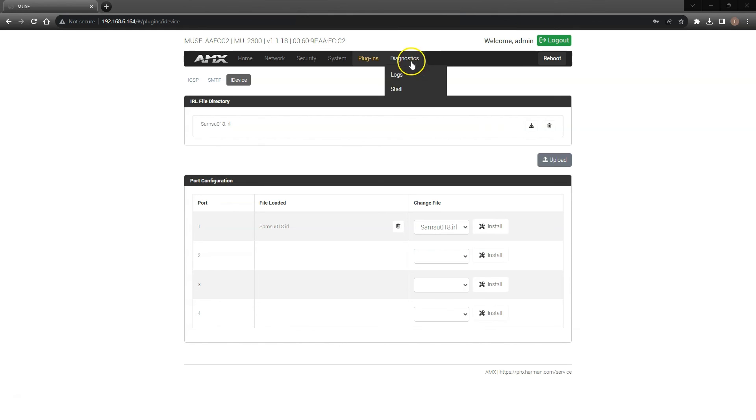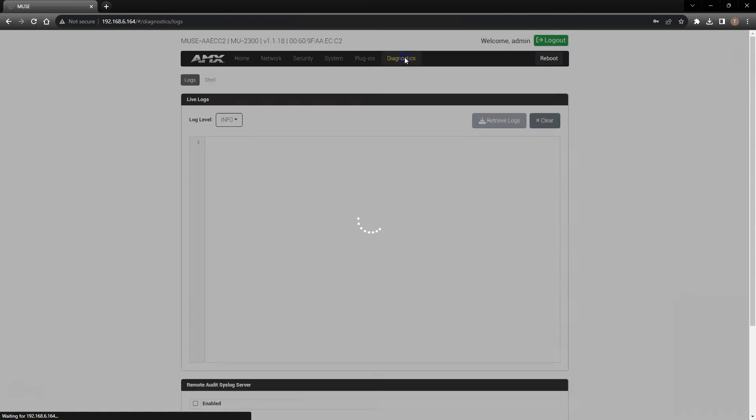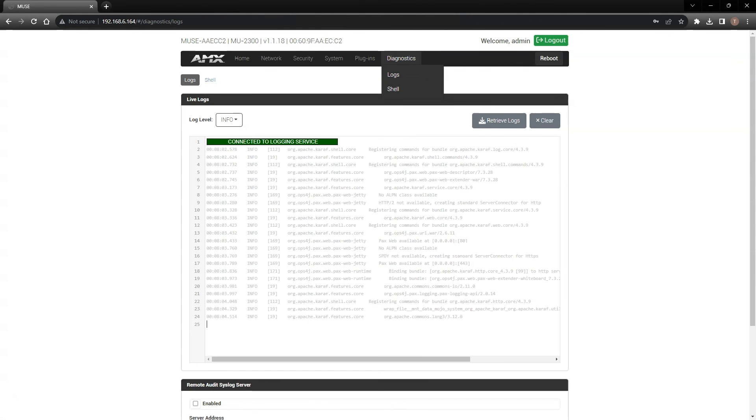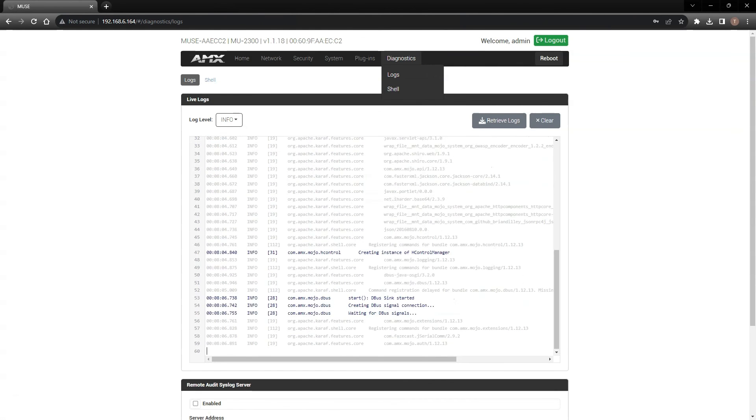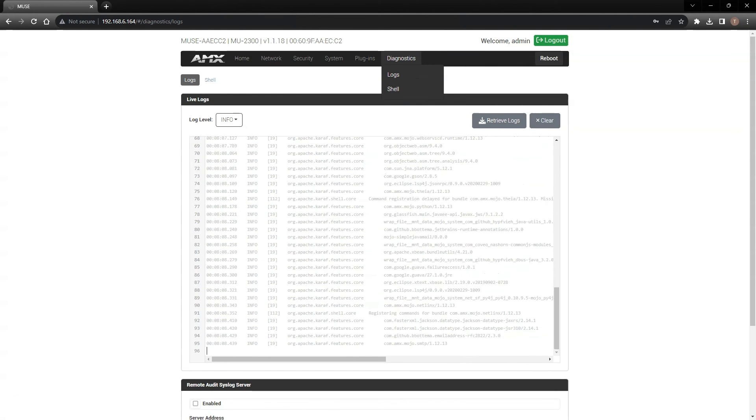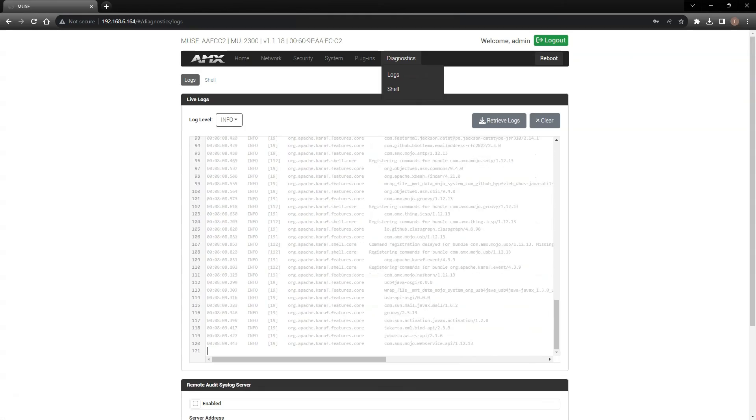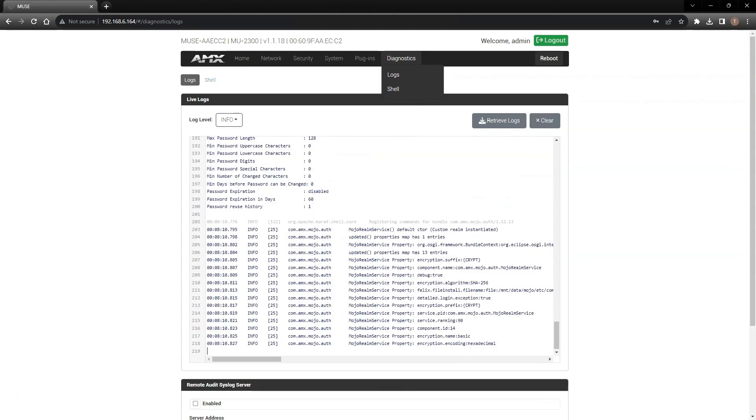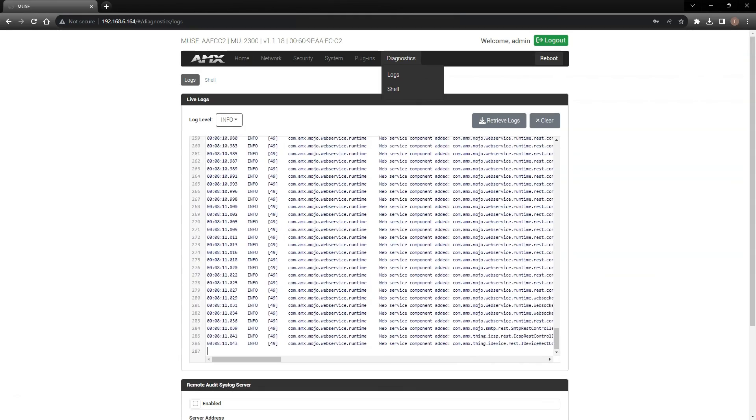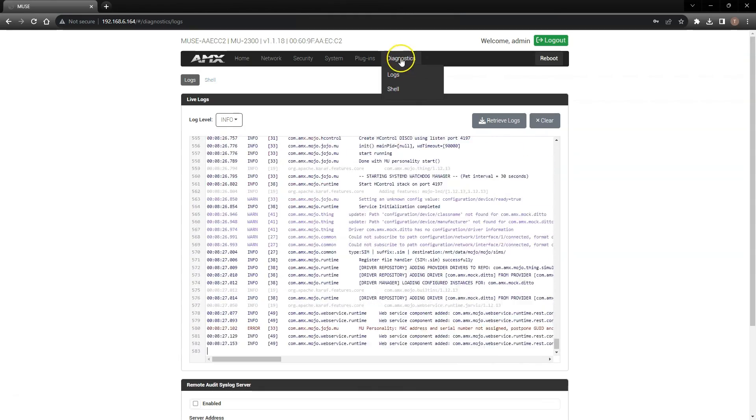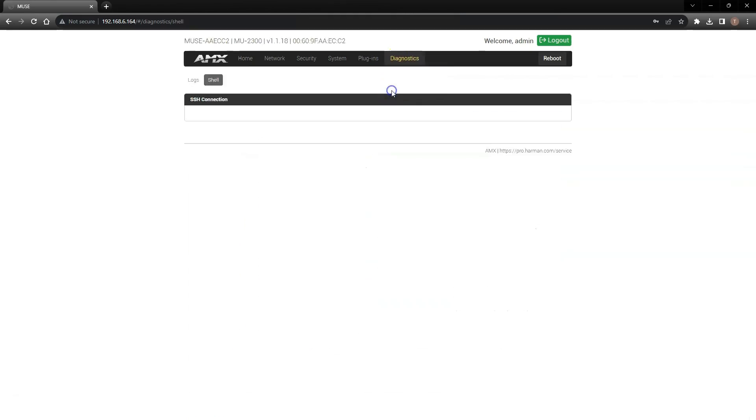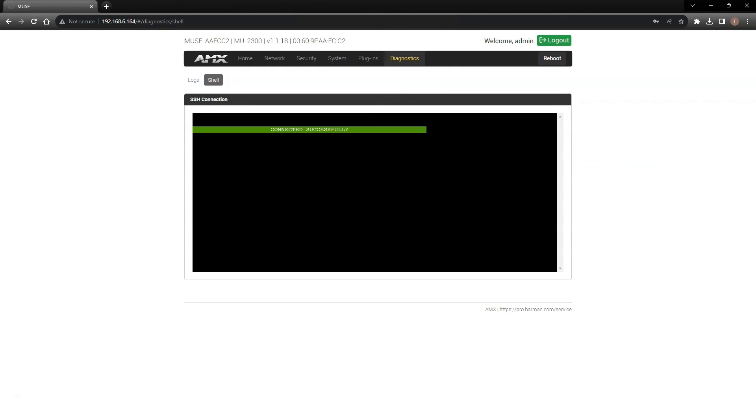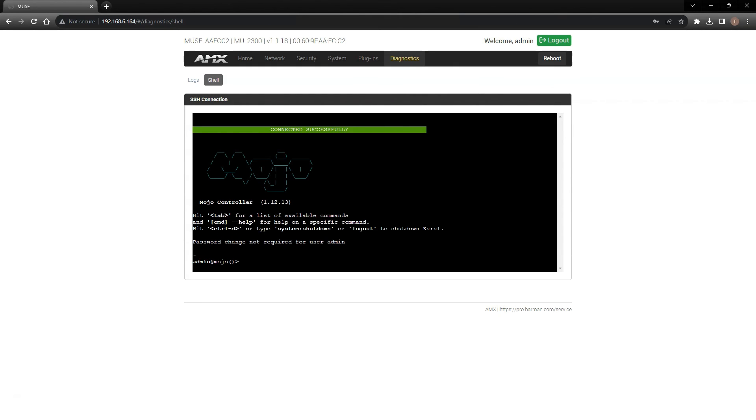The final tab we'll look at is the diagnostics tab. The first page is the logs page, where you'll be able to view the live logs coming from the controller. The shell page opens up a live SSH connection directly to the MU's controller.